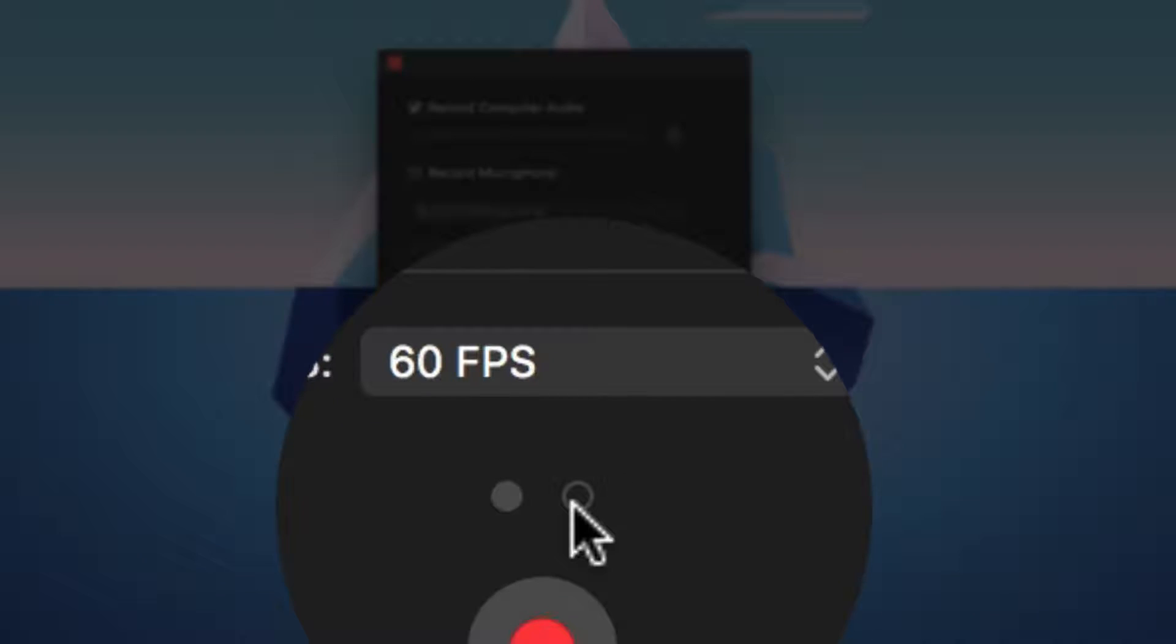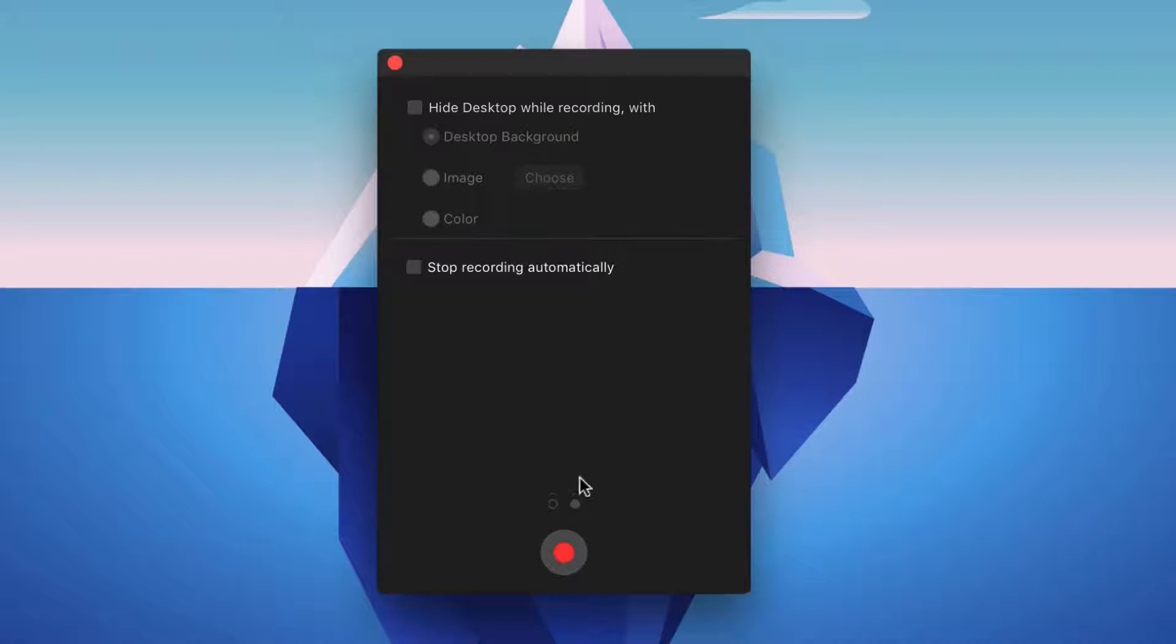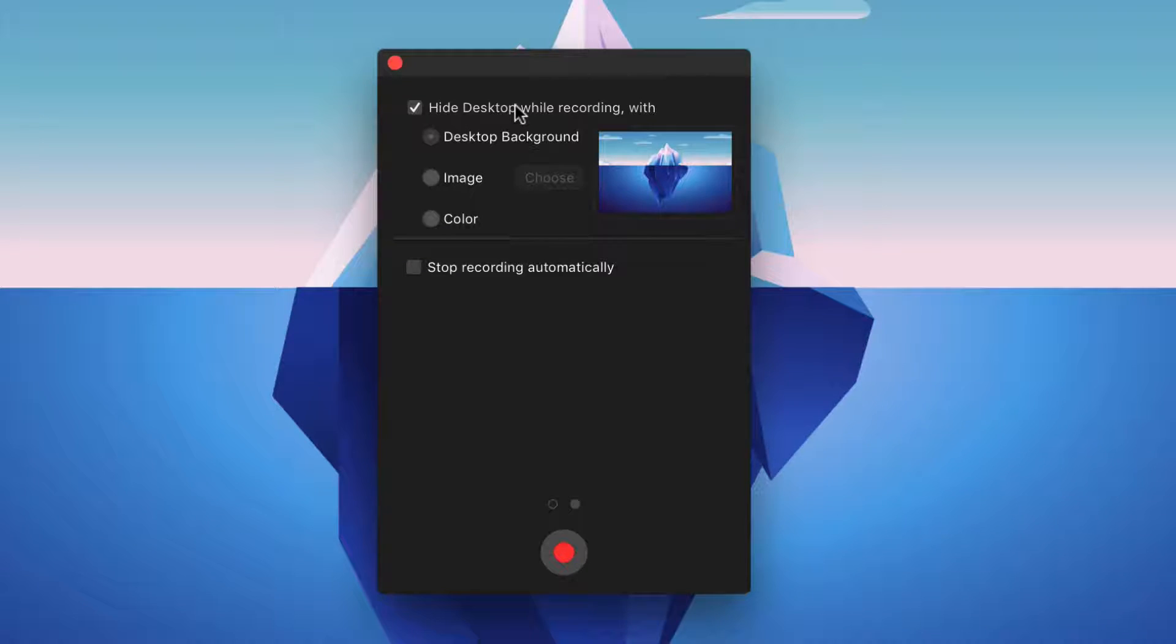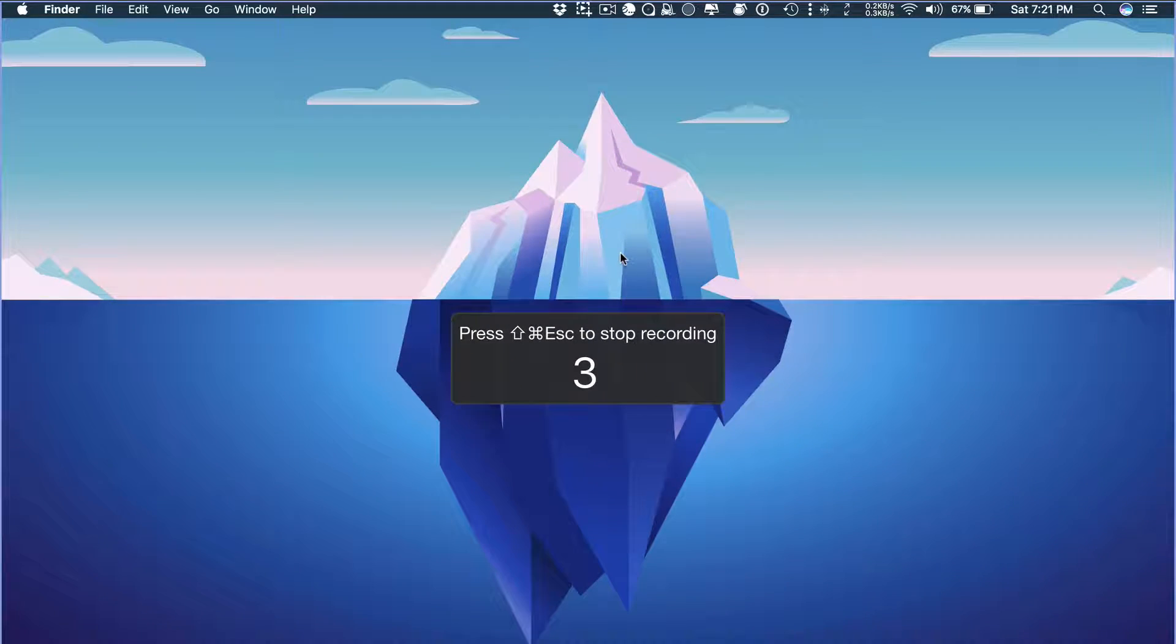If you look very closely, there are more options that you can customize. You can hide your desktop background or use a custom one. I would like to keep mine as default one. Once everything is set, hit the record and start recording.